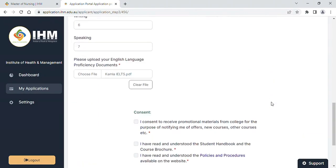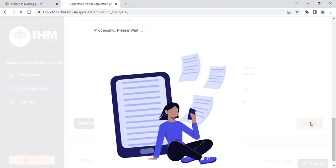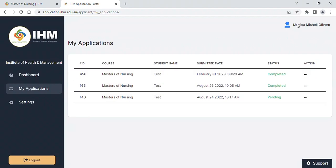Submit your application, accept the terms and conditions, and submit the application fee payment. Once you have done this, your application will be considered complete.